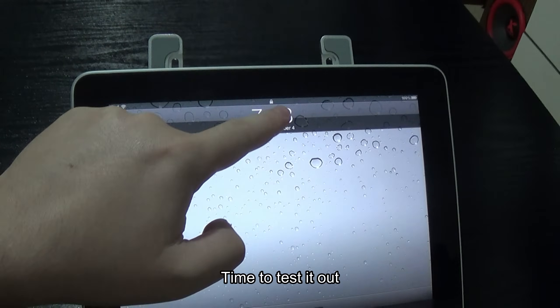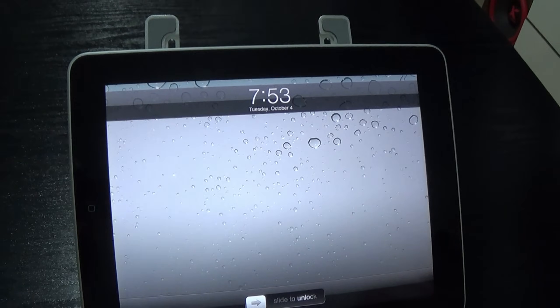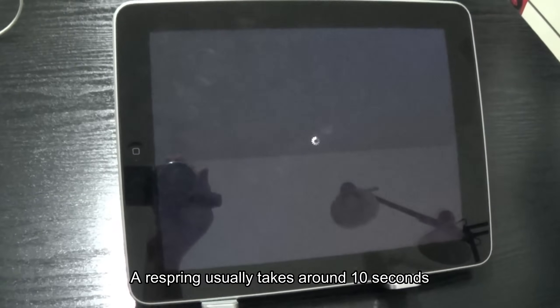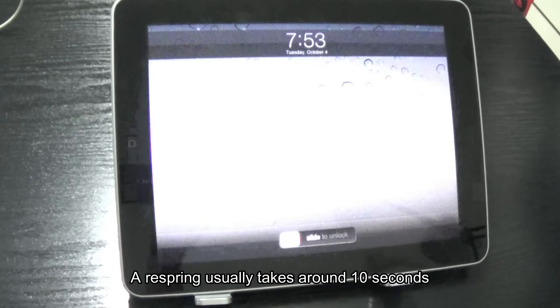Time to test it out. A respring usually takes around 10 seconds.